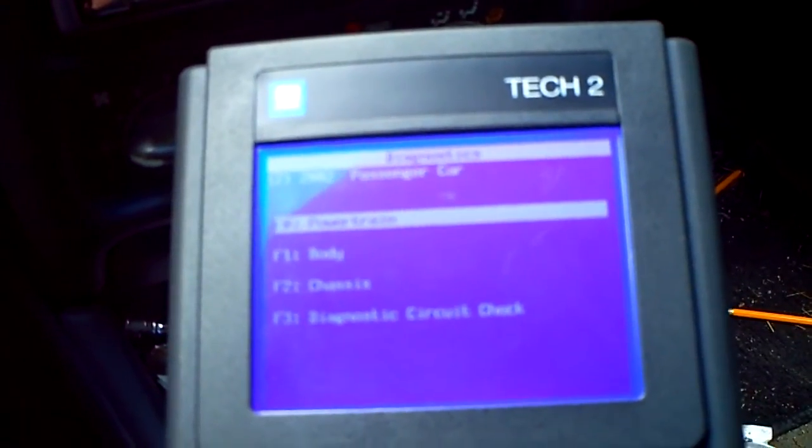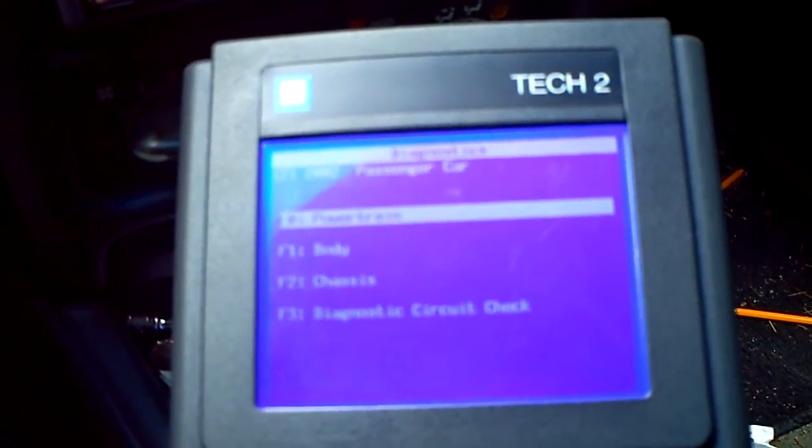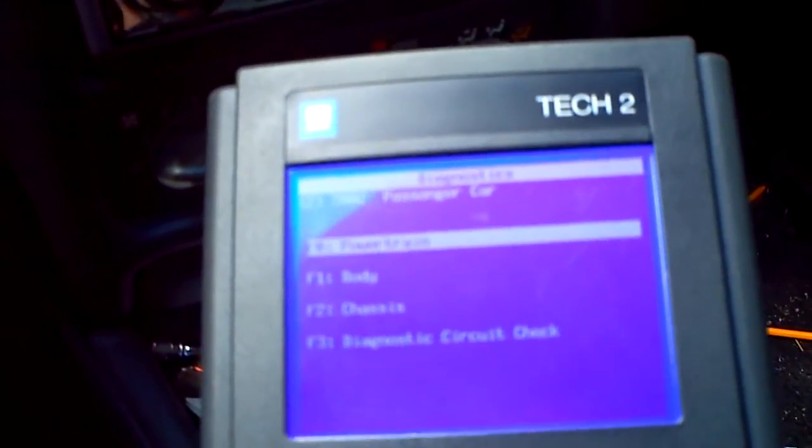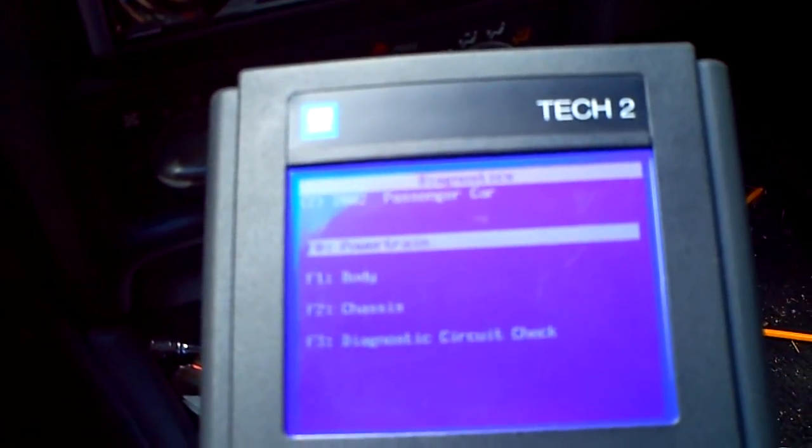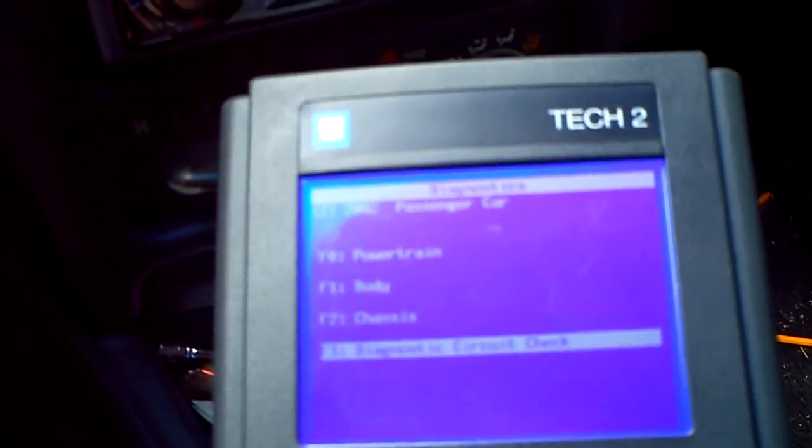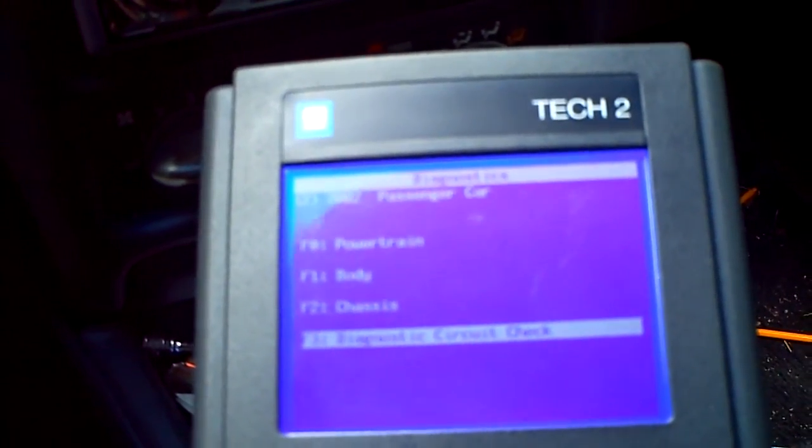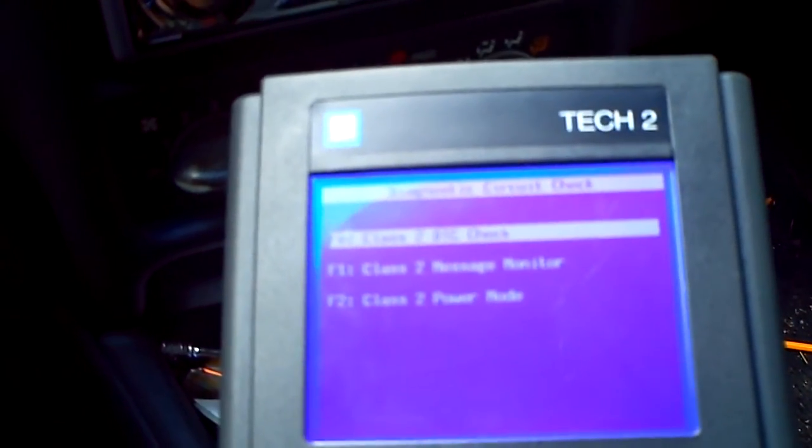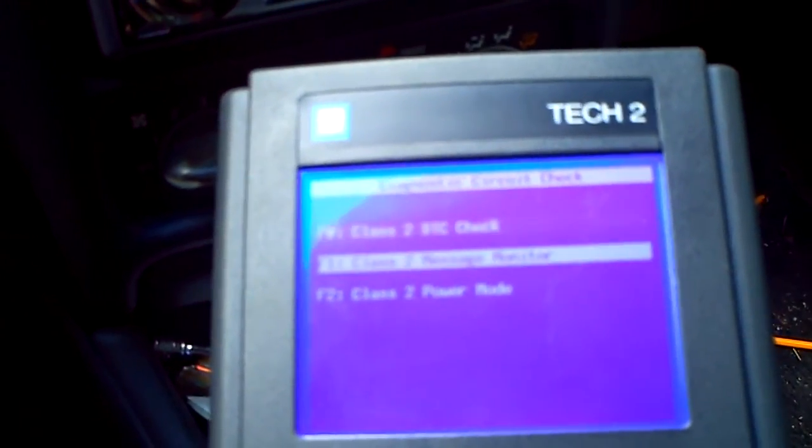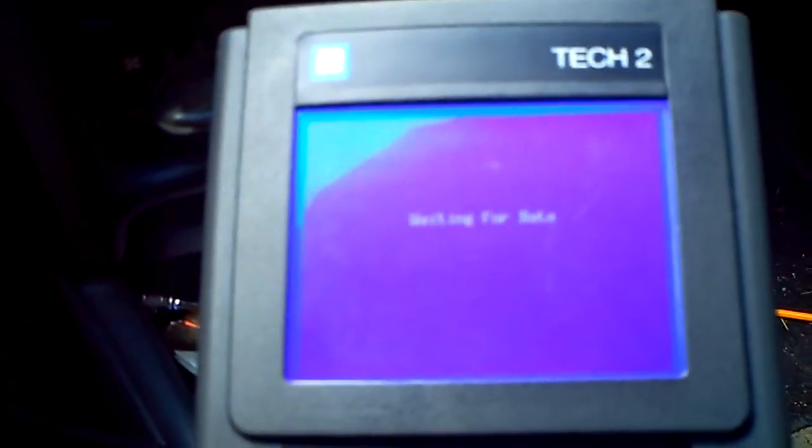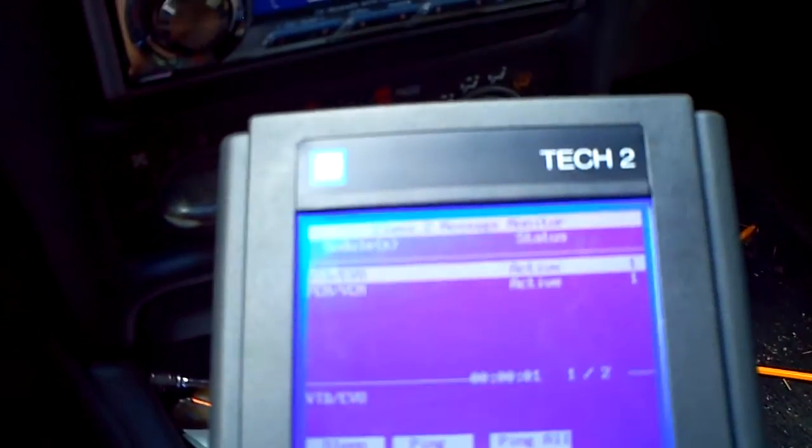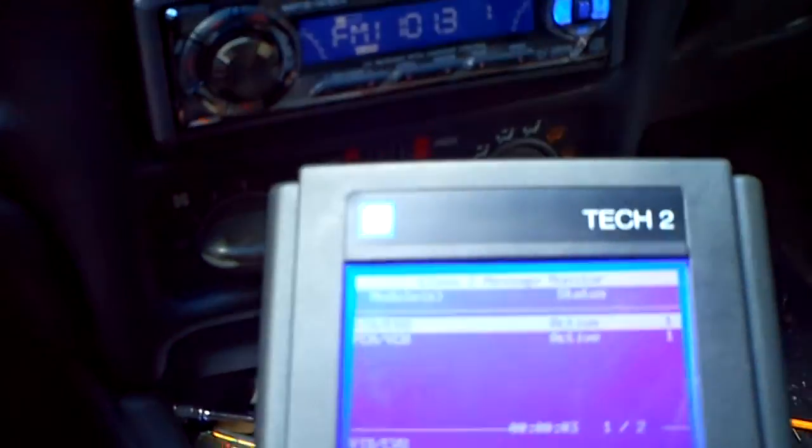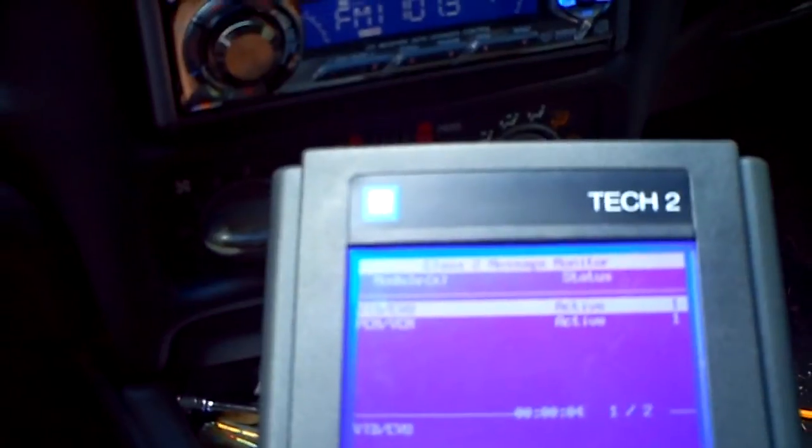With the GM Tech 2, you can go into these cars and you can go into the Class 2 and see what's alive and what's not alive. Right now it's showing that they're active.